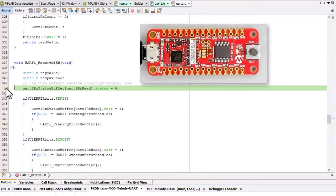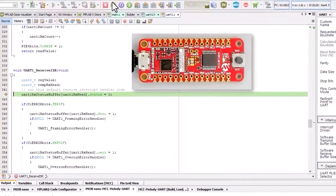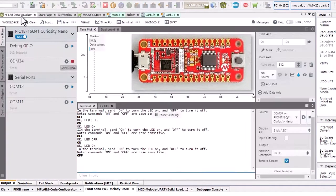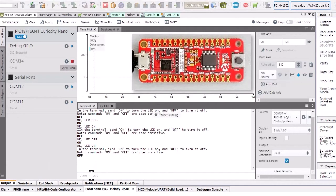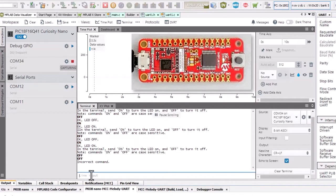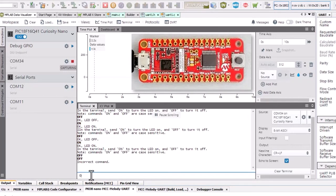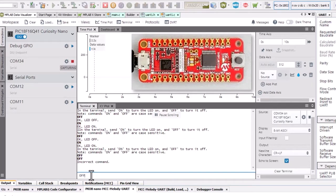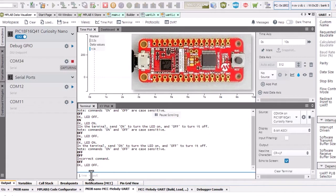We'll now uncheck the breakpoint and start the program running again. Back in the data visualizer, we can now try and turn the LED off. This is an incorrect command because the breakpoint interrupted the processing of the command. But sending the command again works fine.